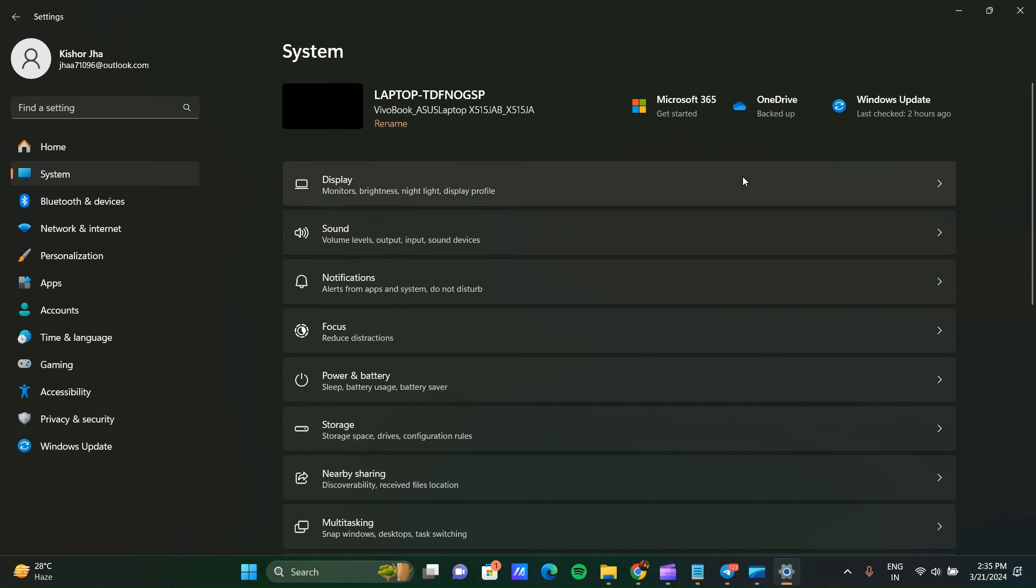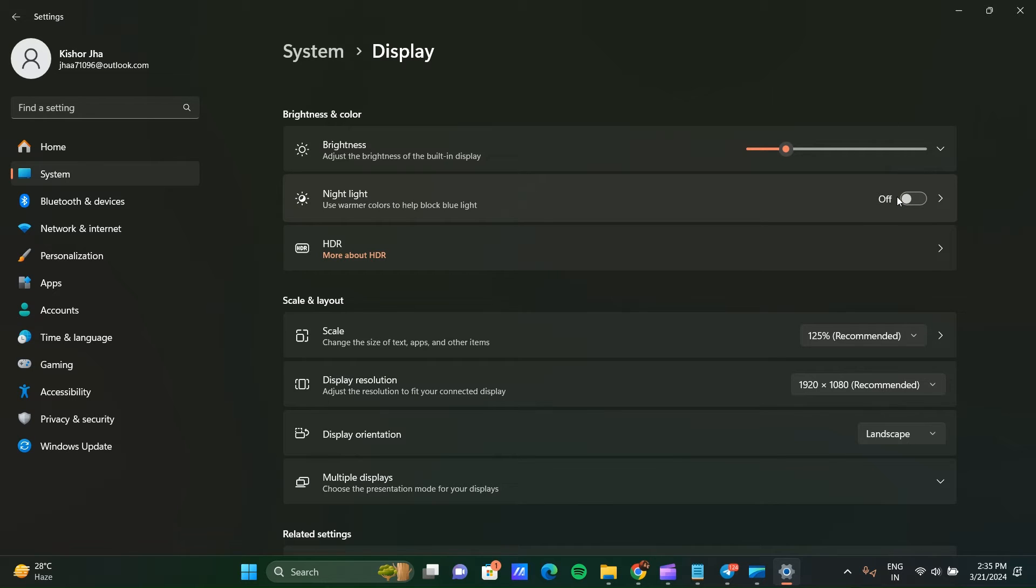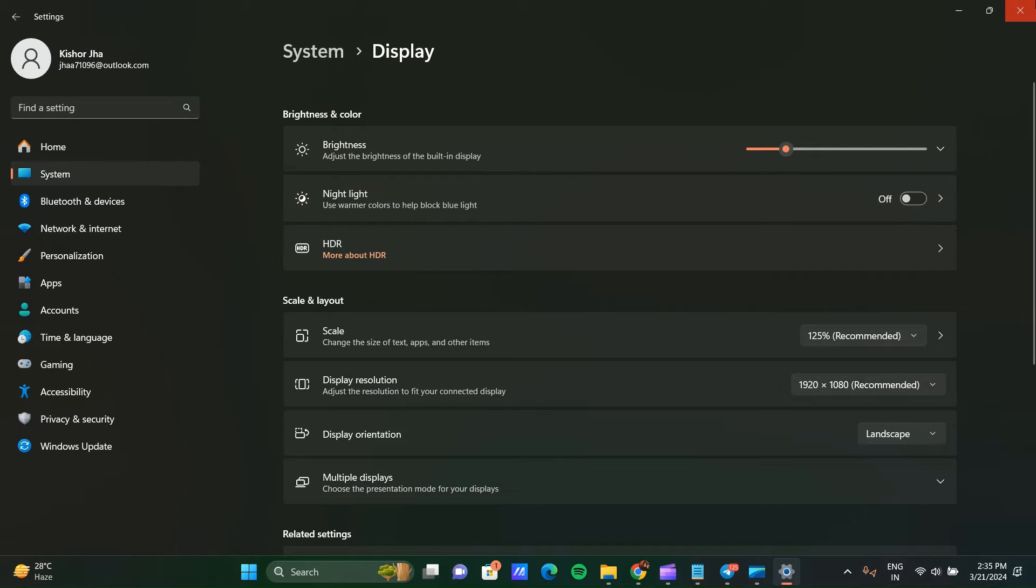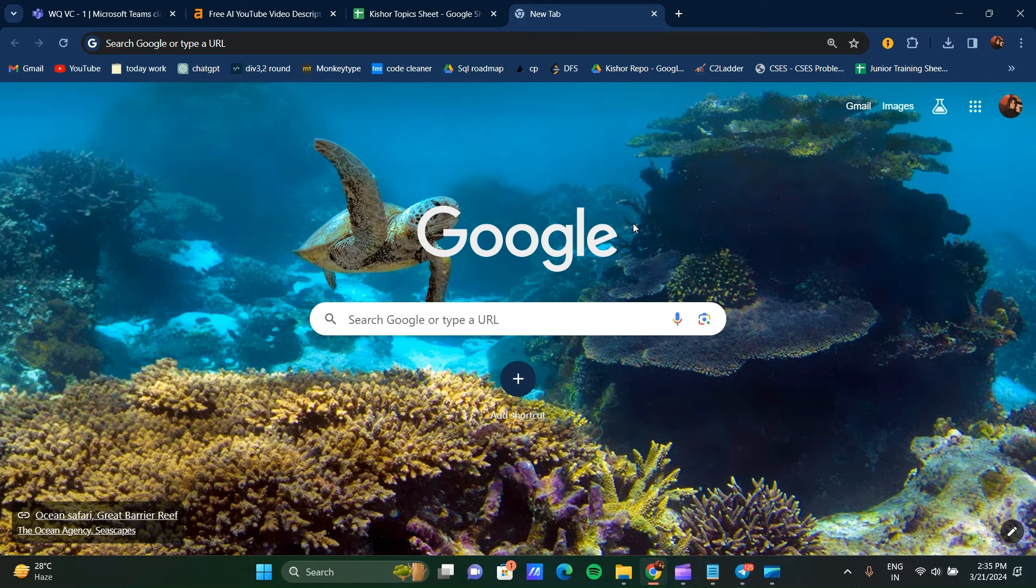Go to Display and here you can see Night Light. Night Light is on. Click on this and turn it off. Now you can see the yellow tint issue is resolved. If this step still doesn't solve your issue, you can try the next method.